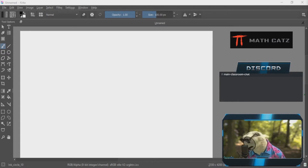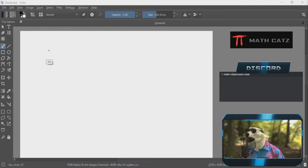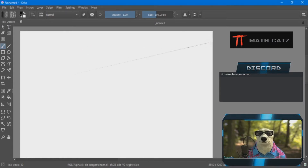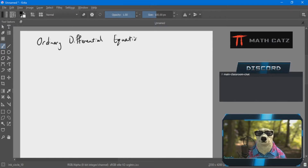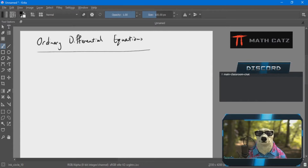Good morning and welcome to Math 108. As you remember, previously we talked about basic, or ordinary, differential equations. We saw that they had similarities between these kinds of equations and the number equations we originally learned in school. What we mean by a solution is a function that satisfies a differential equation.